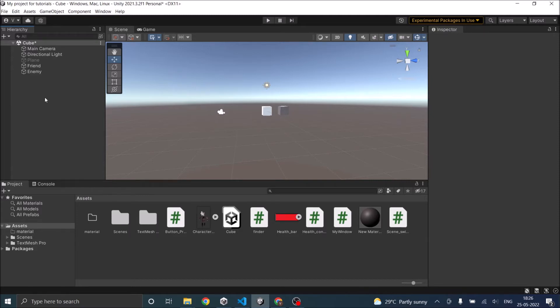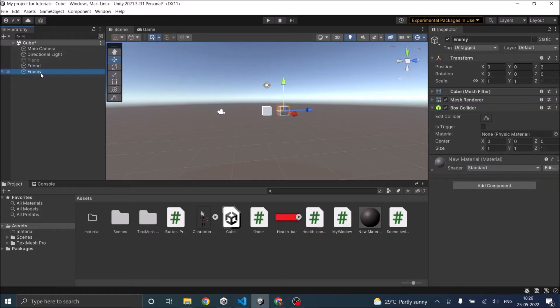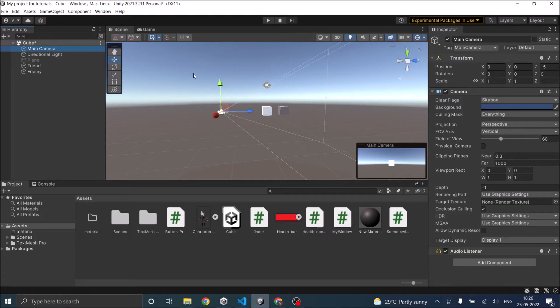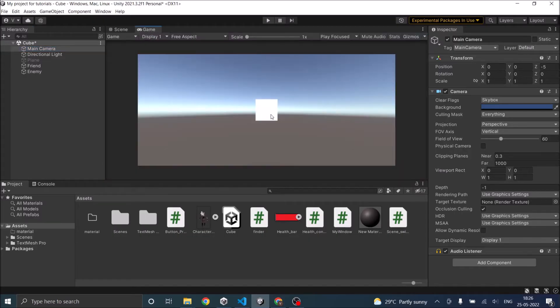So in my scene I have two cubes, a friend cube and an enemy cube, and here as you can see here's my camera and I'll be raycasting in the forward direction. And if you see it from the game view I can only see one cube because one cube is behind, the enemy cube is behind the friend cube.